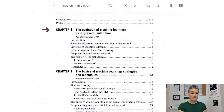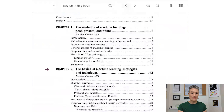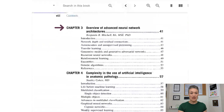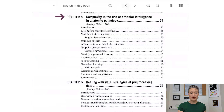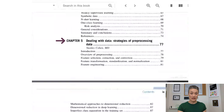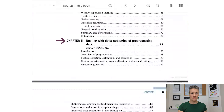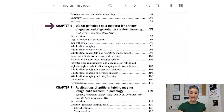We have 11 chapters in total. Chapter one: the evolution of machine learning — past, present, and future — written by Dr. Cohen. Chapter two: the basics of machine learning strategies and techniques, also by Dr. Cohen. Chapter three: overview of advanced neural network architectures, written by Benjamin Mitchell. Chapter four: the complexity and use of artificial intelligence in anatomic pathology. Chapter five: dealing with data and strategies of pre-processing data — both by Dr. Cohen. Chapter six by Dr. Parwani: digital pathology as a platform for primary diagnosis and augmentation via deep learning.